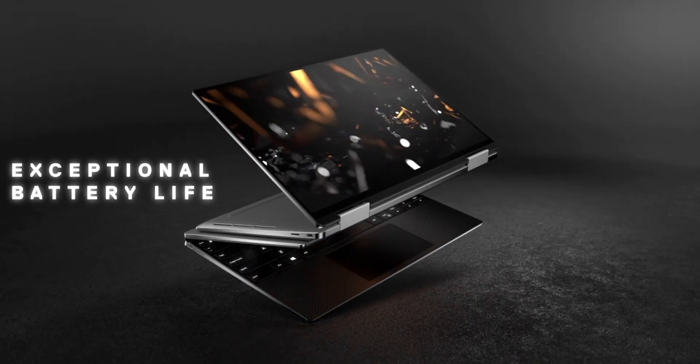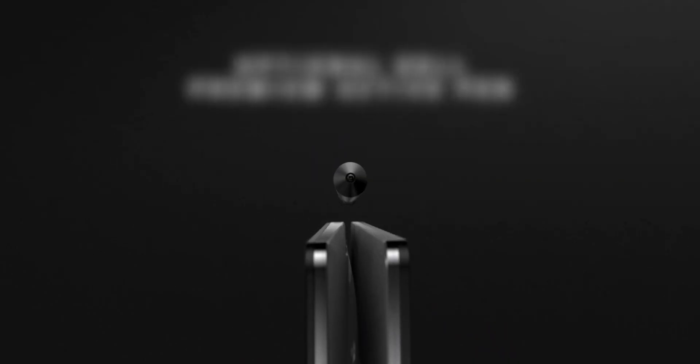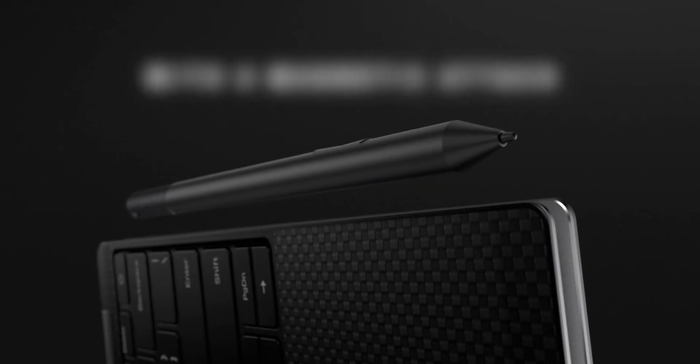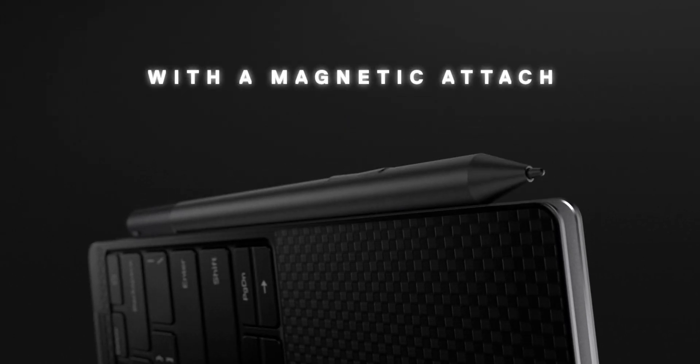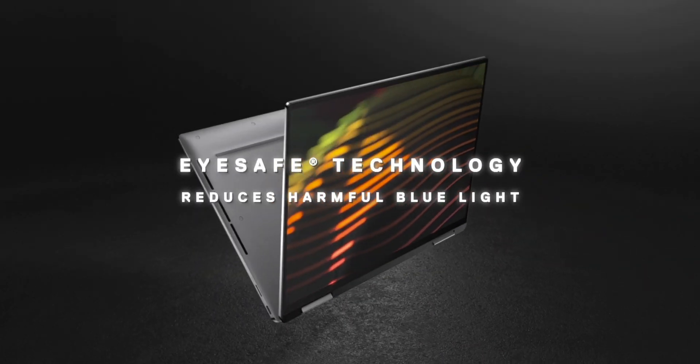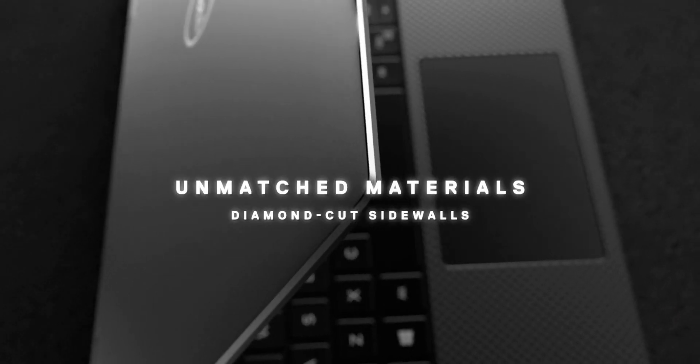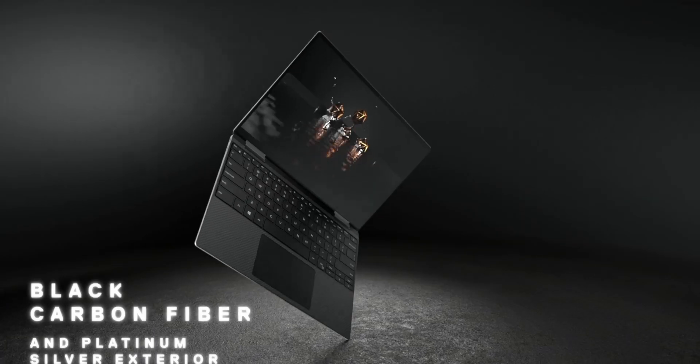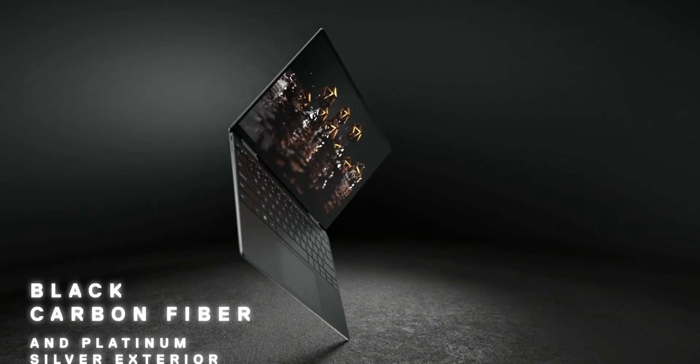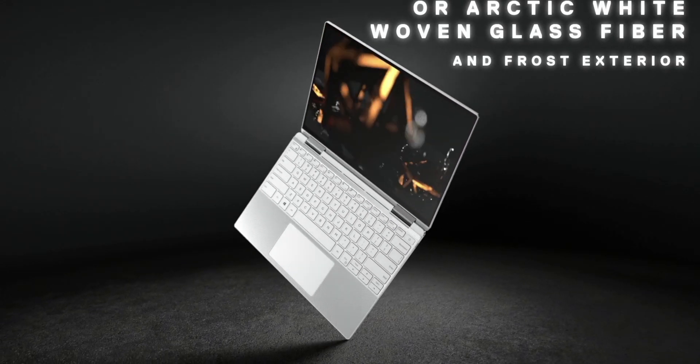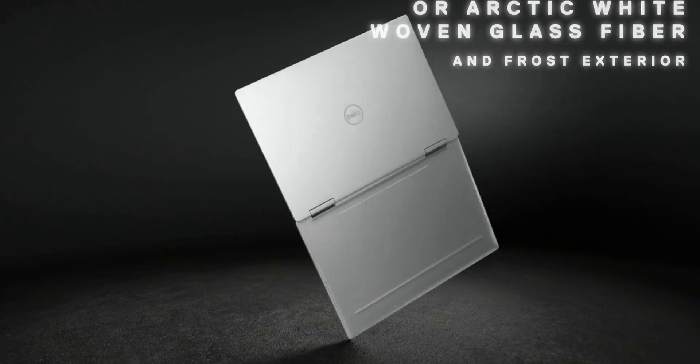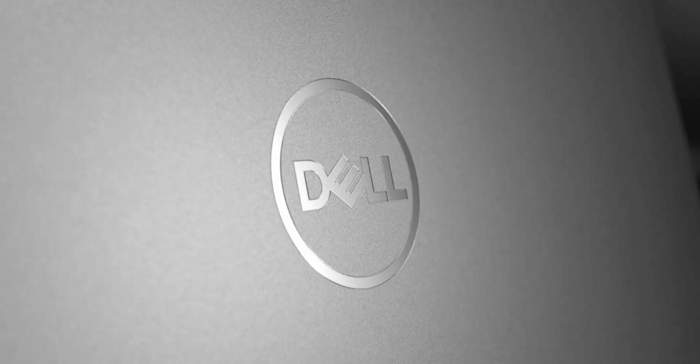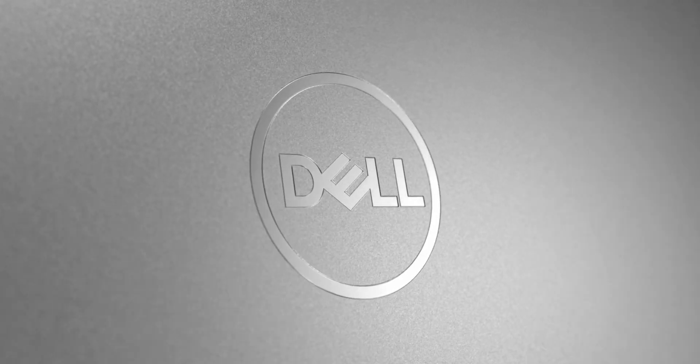With this laptop we're going into the new generation. We've got the new 11th gen Intel CPUs. There are some big changes with this because they have Xe graphics, which are nearly twice as fast as the Iris graphics. So a big upgrade in the graphics.